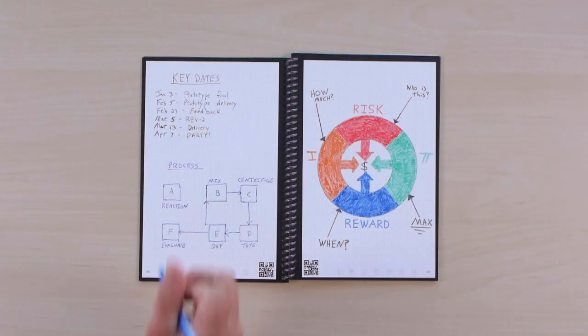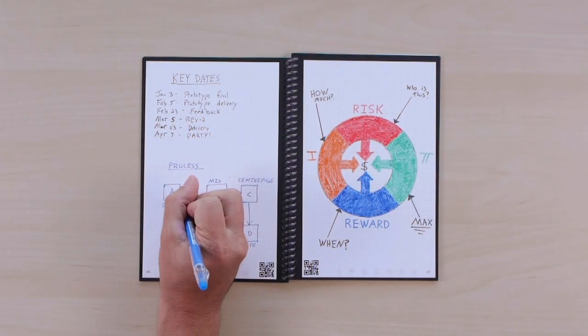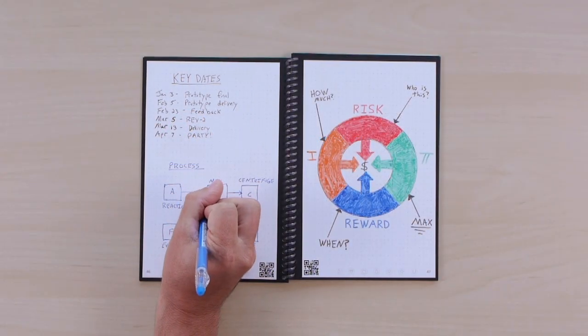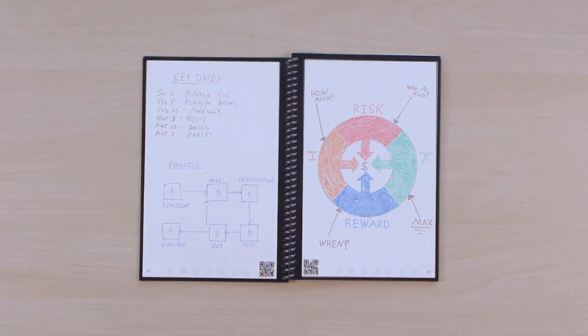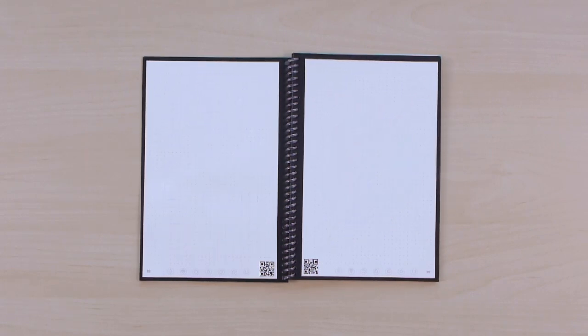So you can make your list, break out that diagram, or color in that drawing. Then tomorrow, start your day with a brand new notebook.